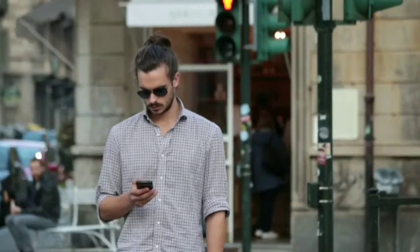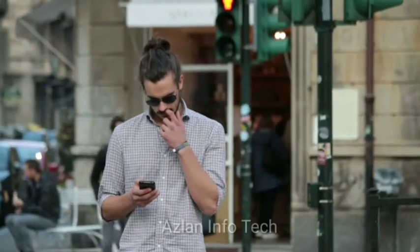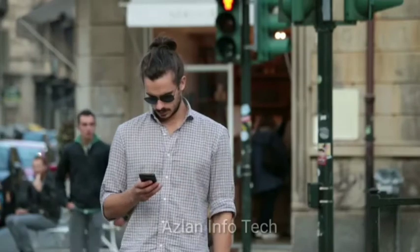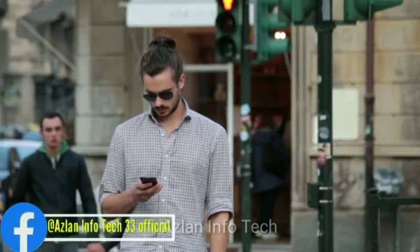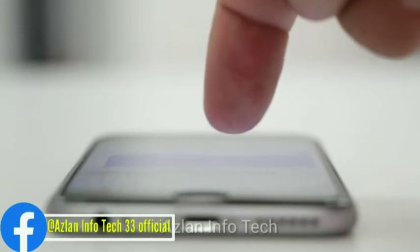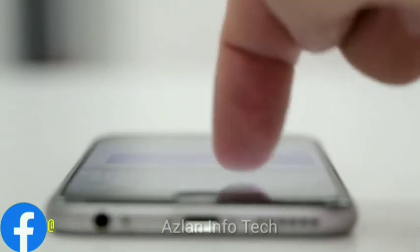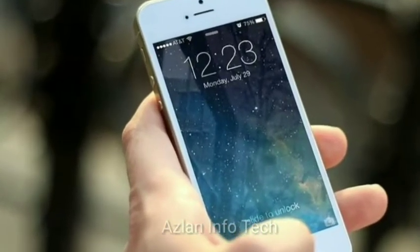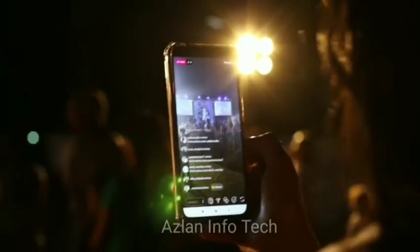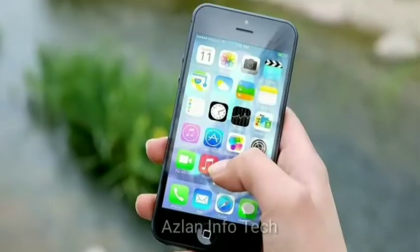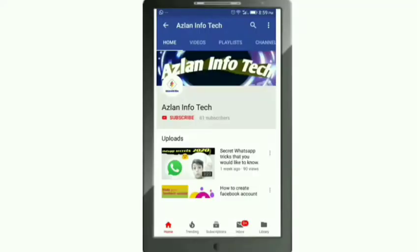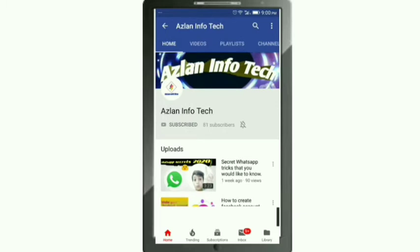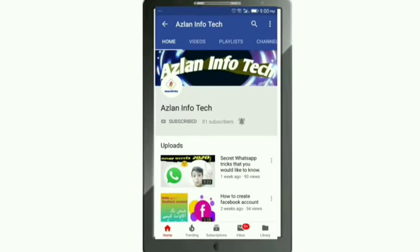Hi, assalamualaikum, I am Amtazhan and you are watching the Zhan For YouTube channel. Friends, we use smartphones on a daily basis but we don't know some secret tips and tricks about them. Today in this video I am going to tell you about some secret tips and tricks of Android phones. Let's begin — subscribe to our channel by clicking on this button and make sure you press the bell icon so you can get new video notifications first.